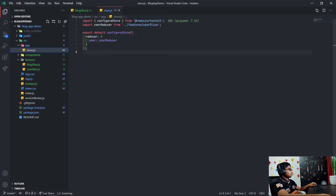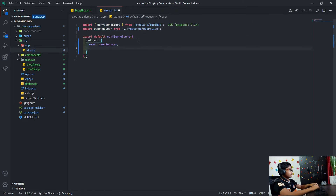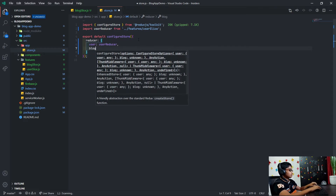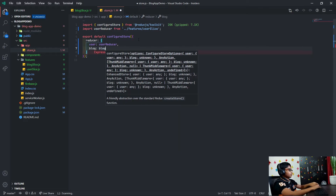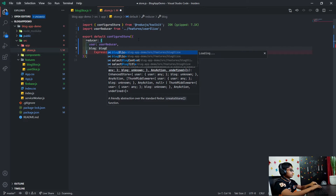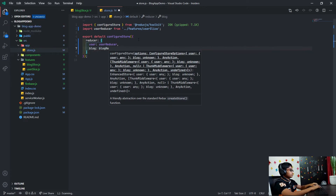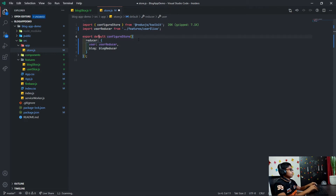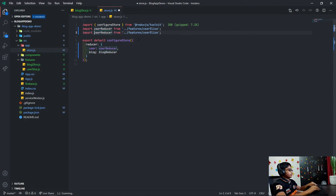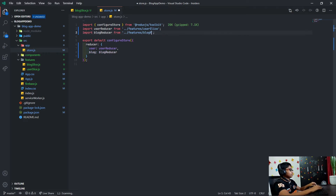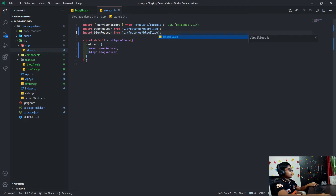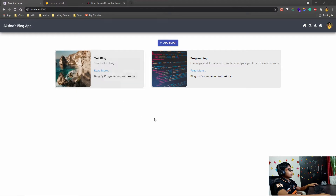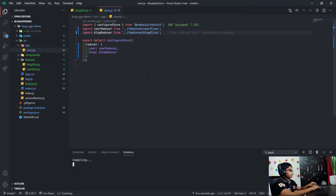Now in the store, what we want to do is add a comma and say blog is blogReducer. We're importing that from blogSlice. Save that and that should actually work.